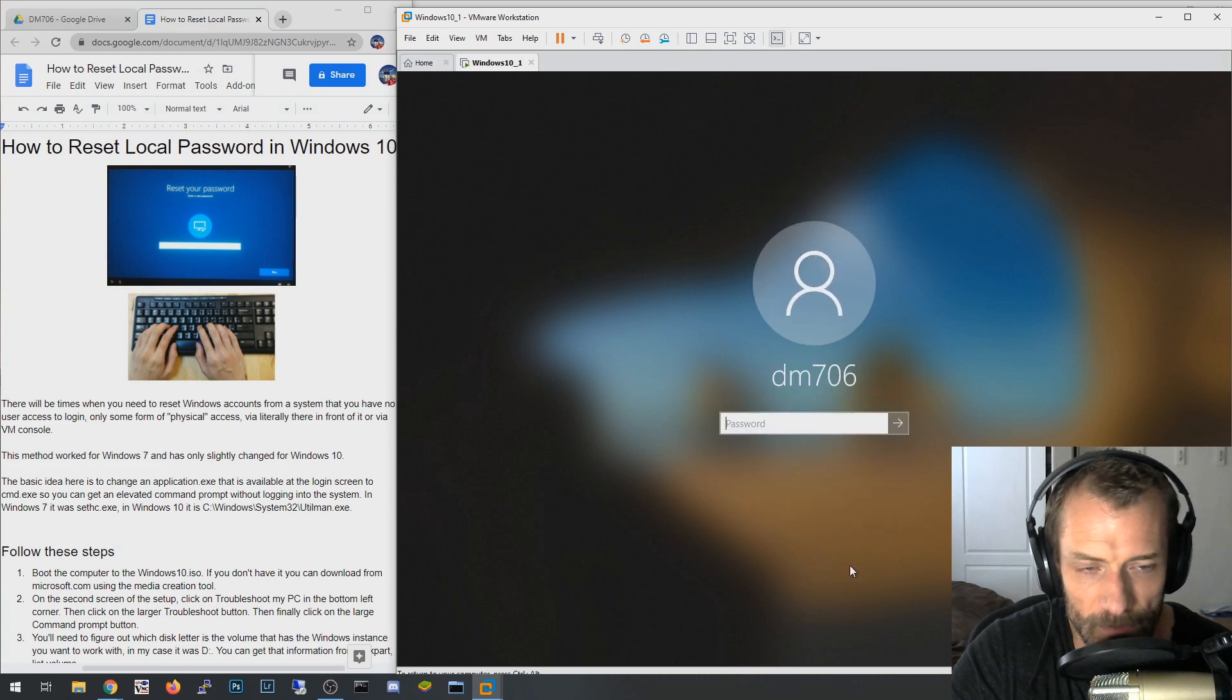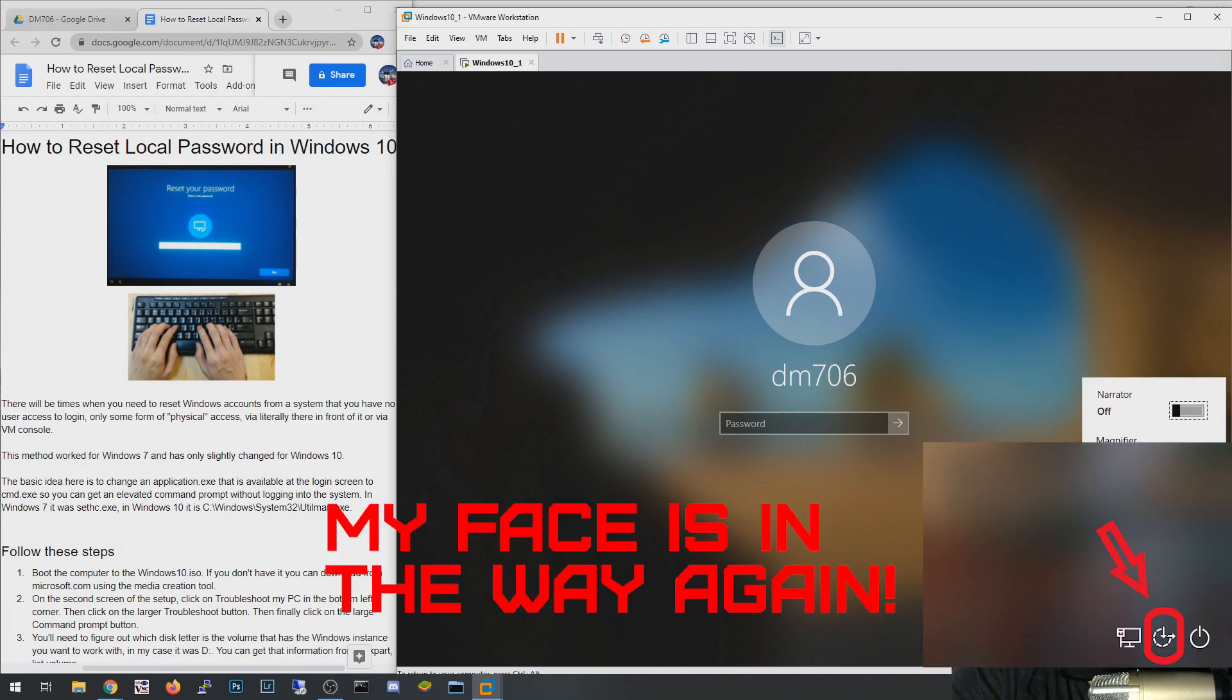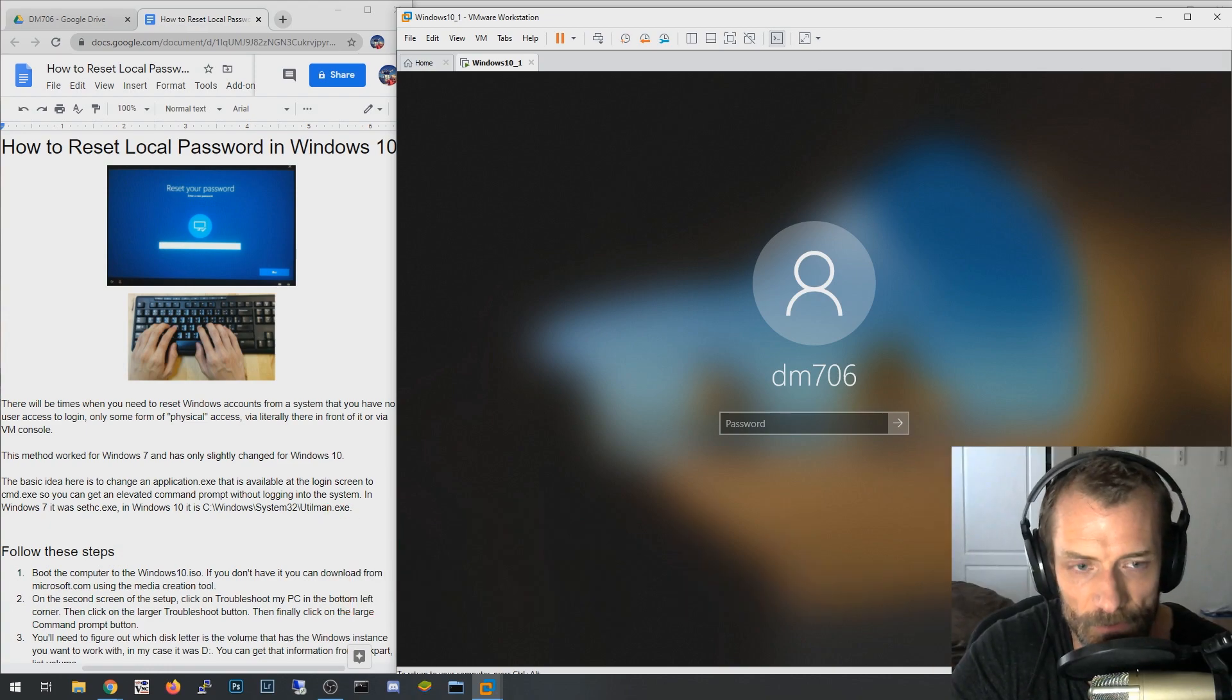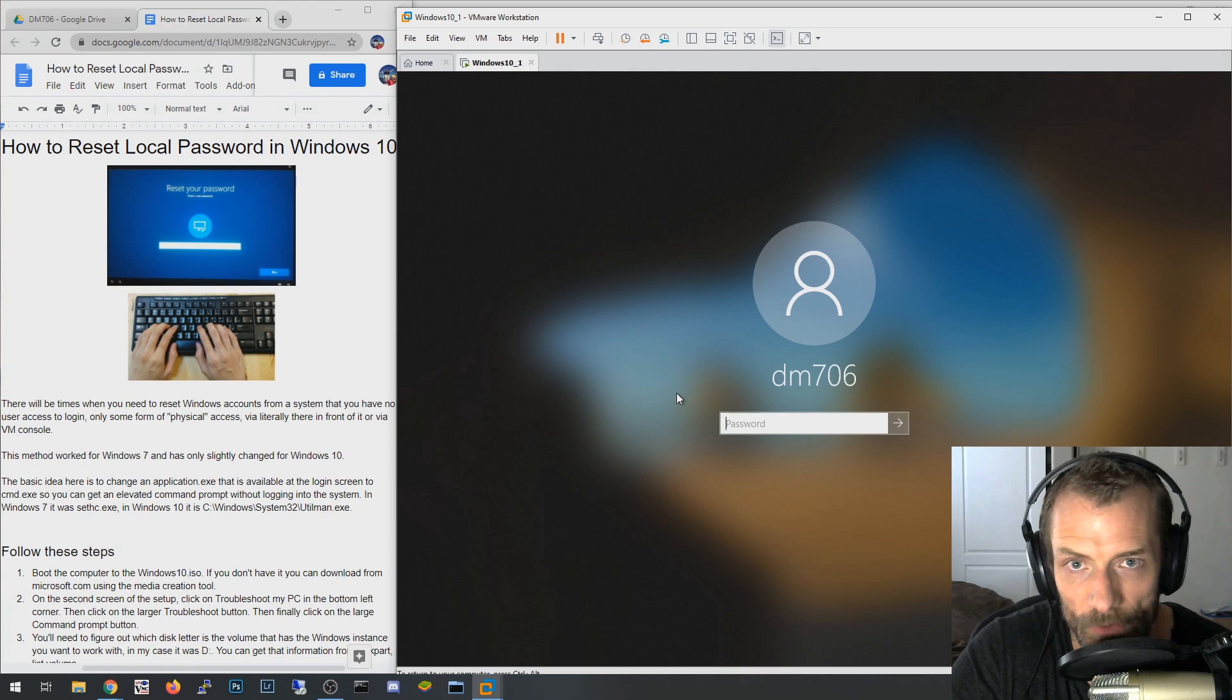What we're going to do is we're going to replace the executable for this accessibility button with a command prompt, an elevated command prompt, and then inside that elevated command prompt you can do the necessary commands to reset your password. So what we're going to do though is you need to go to Microsoft.com.